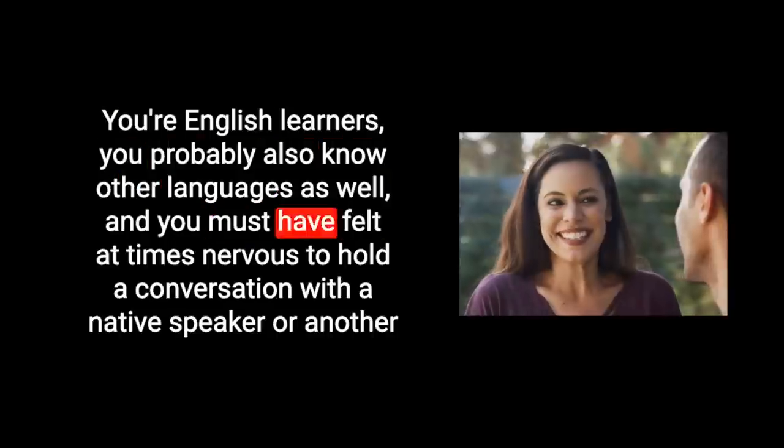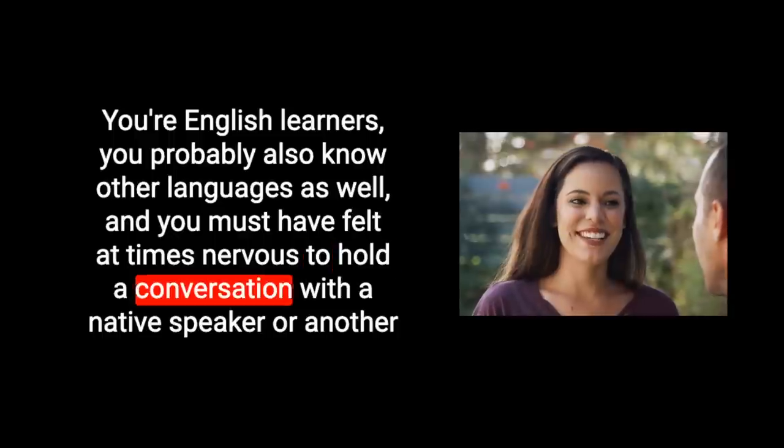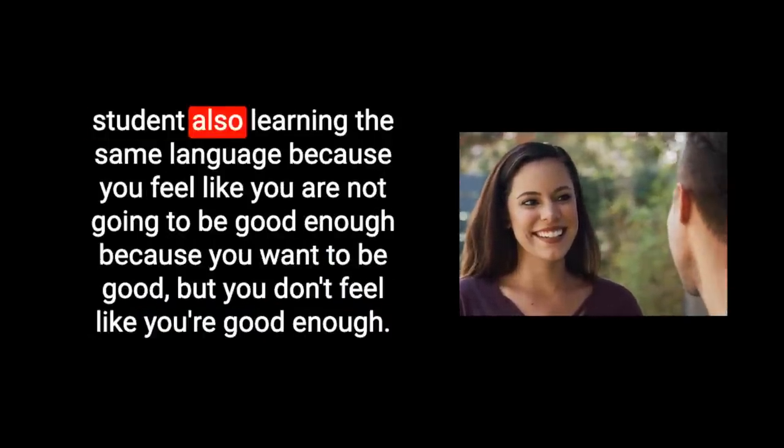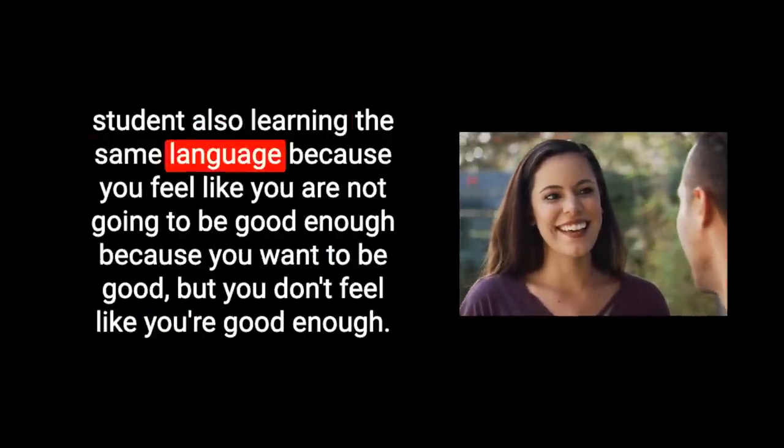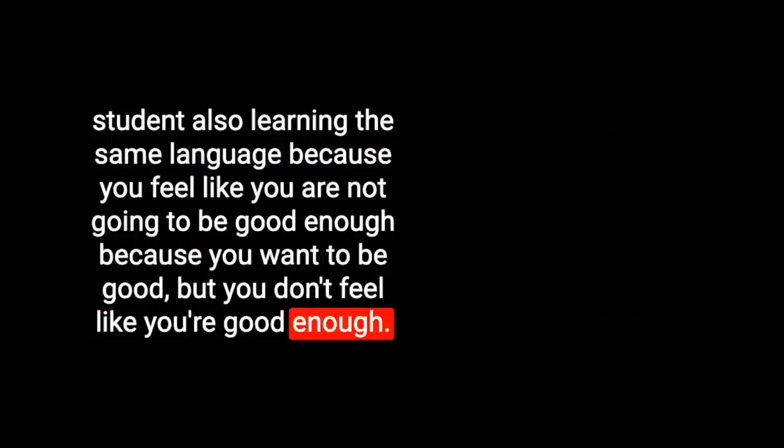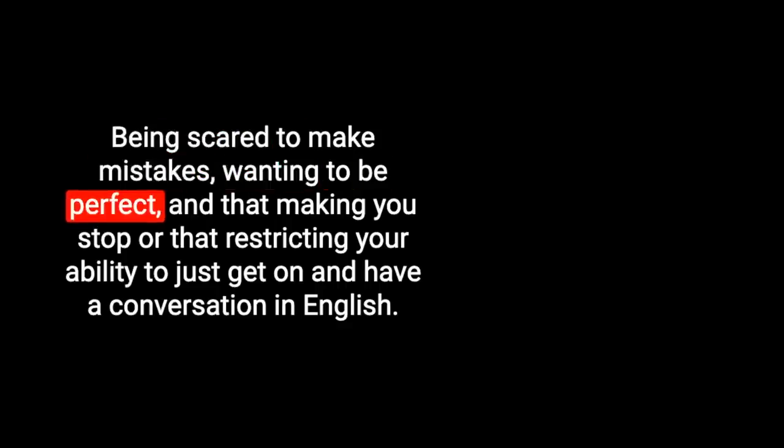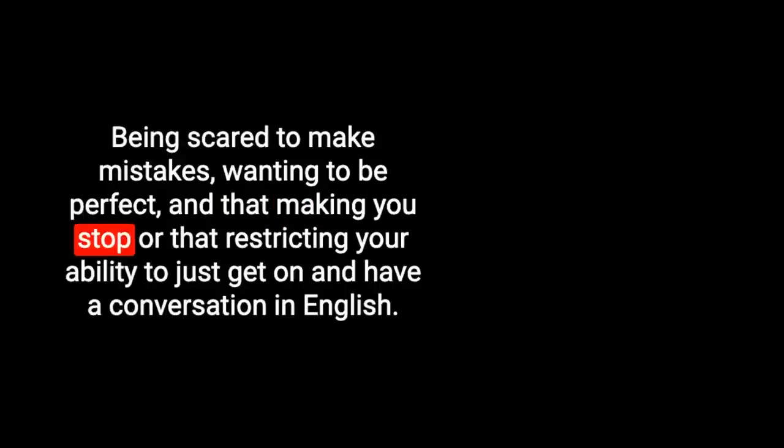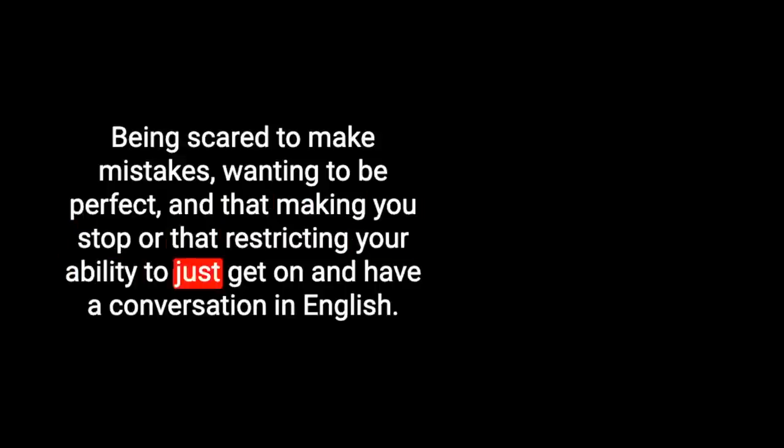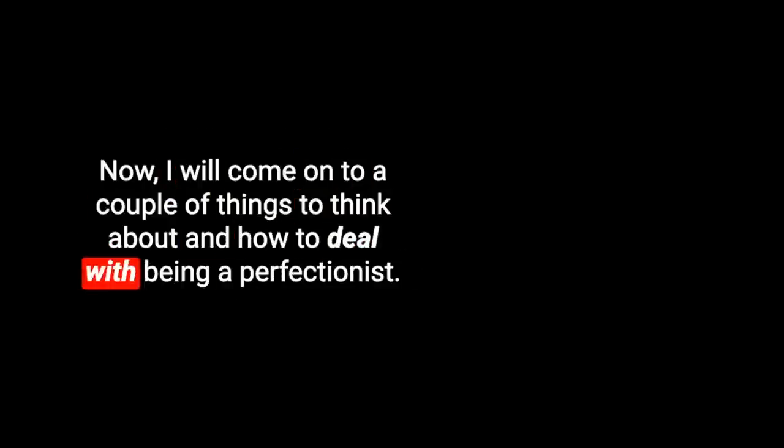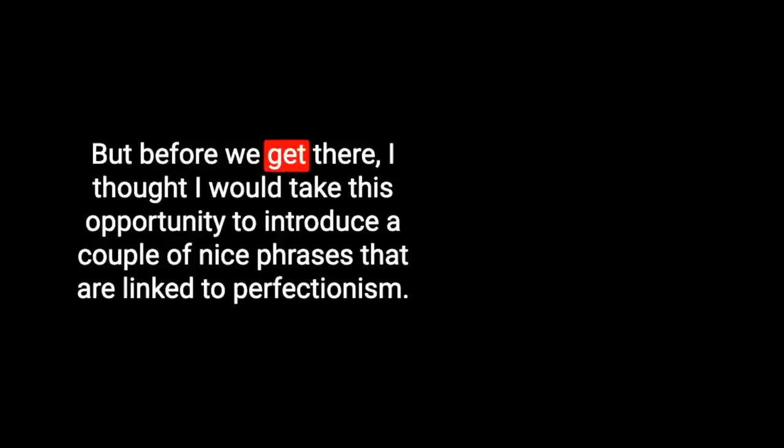Does anyone relate? Does anyone else feel that they themselves suffer with imposter syndrome or have been at times a perfectionist to a point where it's delayed you producing work or getting something done? And I guess you can relate this to speaking a language as well. You must have felt at times nervous to hold a conversation with a native speaker because you feel like you're not going to be good enough. That is being a perfectionist, being scared to make mistakes. Now, I will come on to how to deal with being a perfectionist.